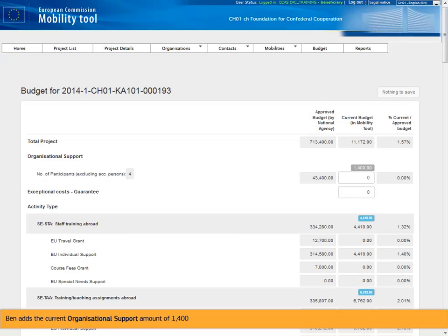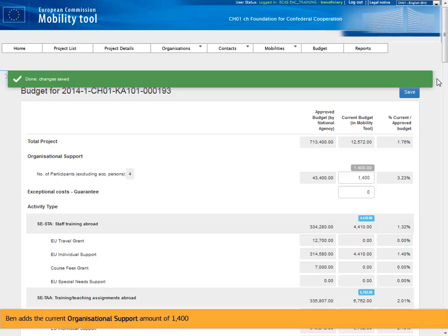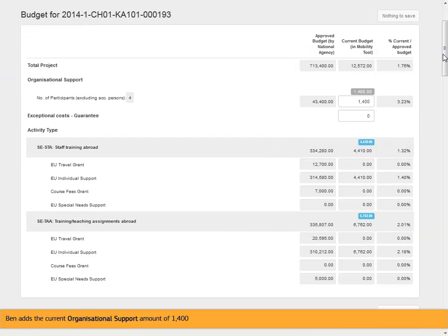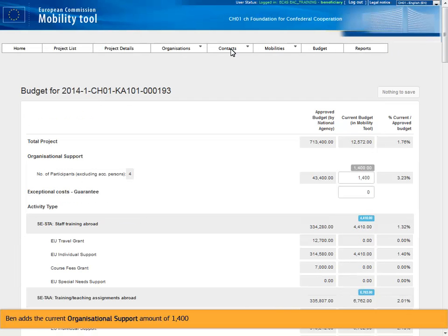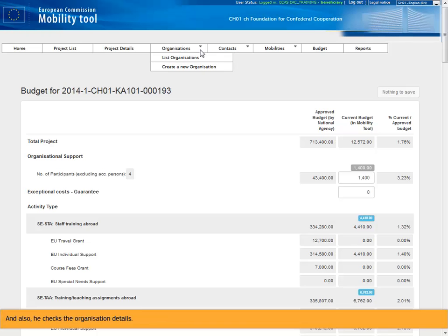Ben adds the current organizational support amount of 1,400. He also checks the organization details.